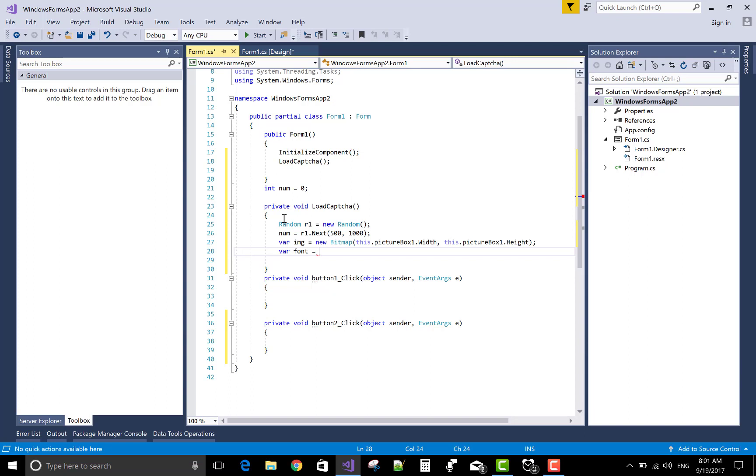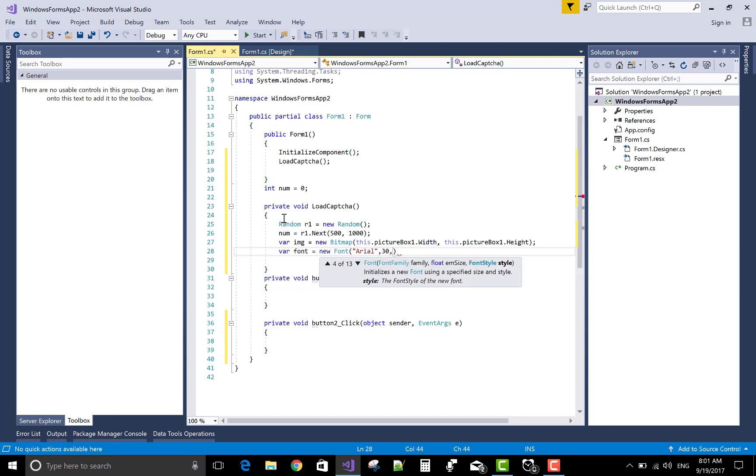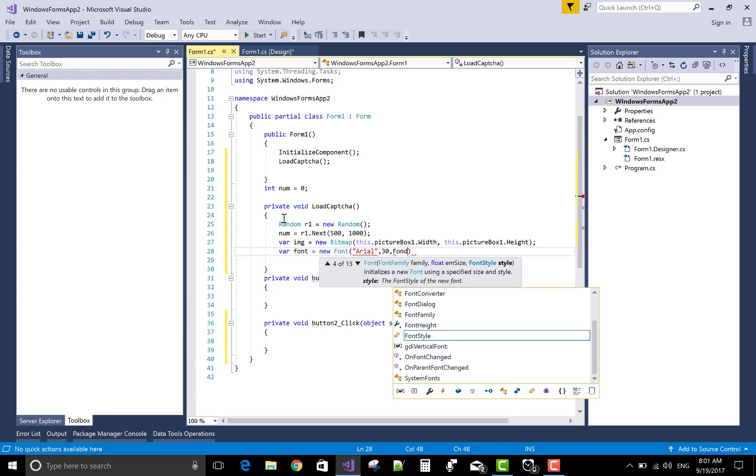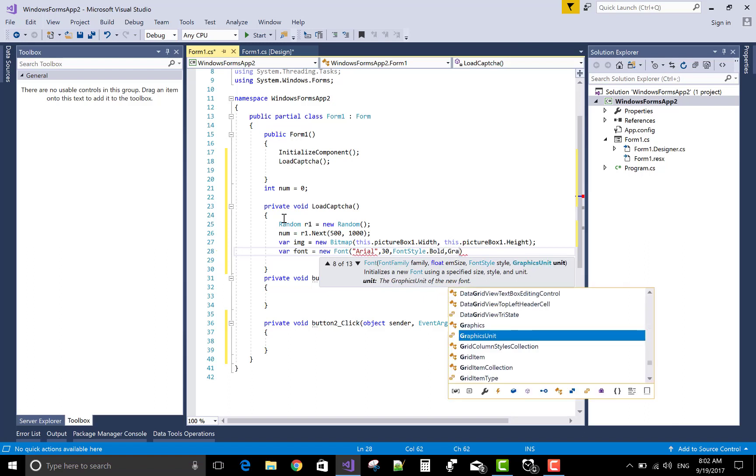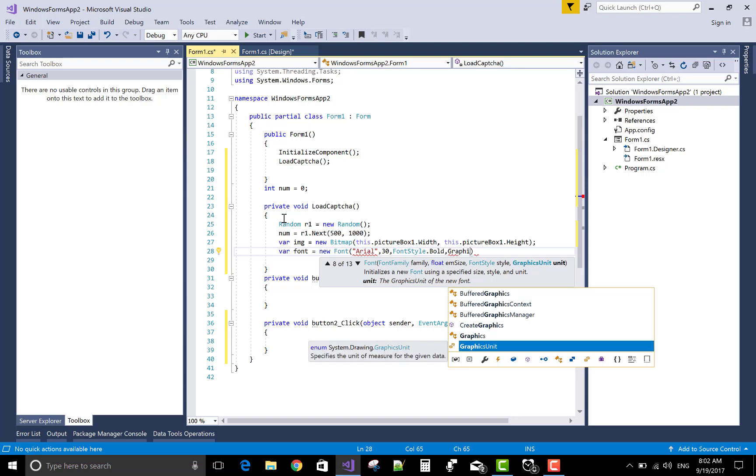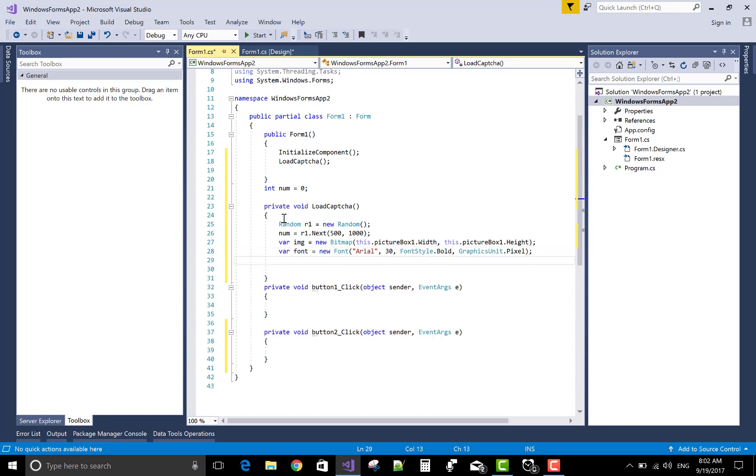Also set the font class or font family. In the font class there are multiple options for the font, like the font family Arial, and the font style is italic, bold, and underline. Font size is 30 for the style bold. The graphics unit also set in the font class, that is pixel.